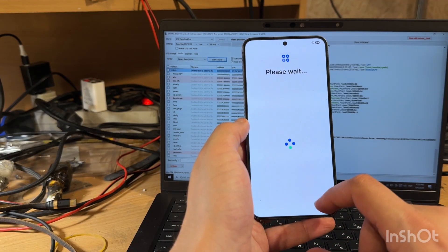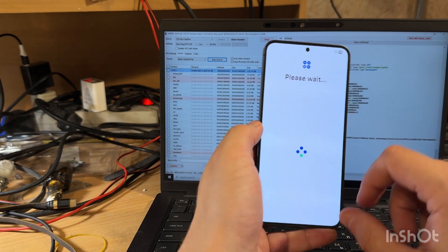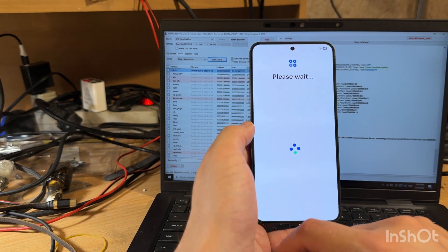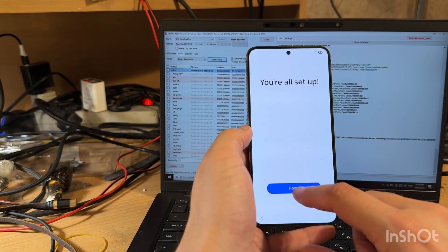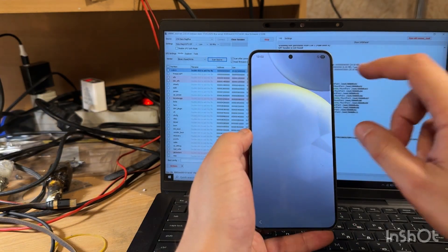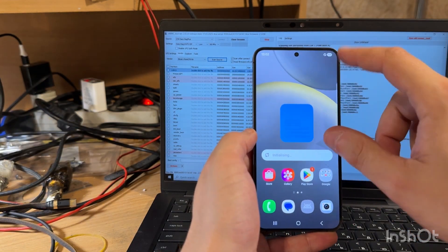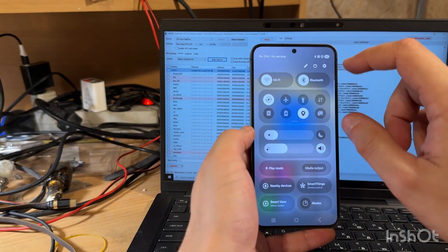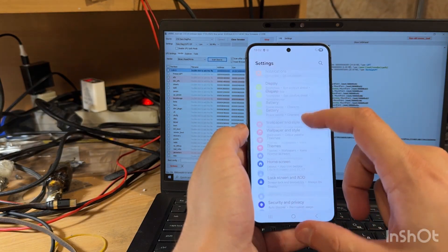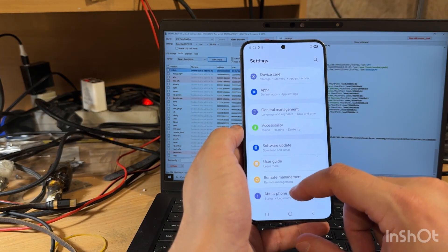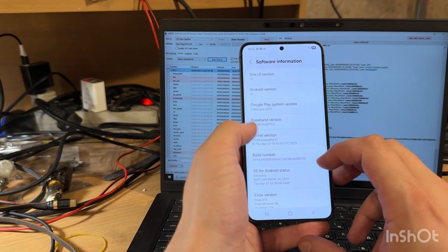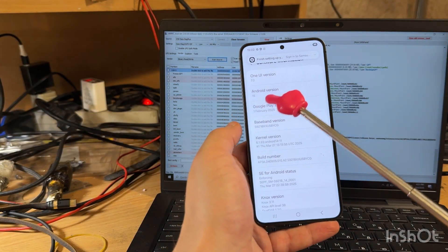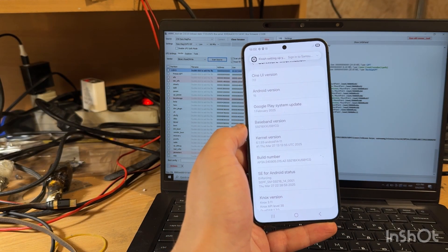Next, next, next. Next, home and let's check again firmware version in phone. About phone, software information and we see also Android 15.